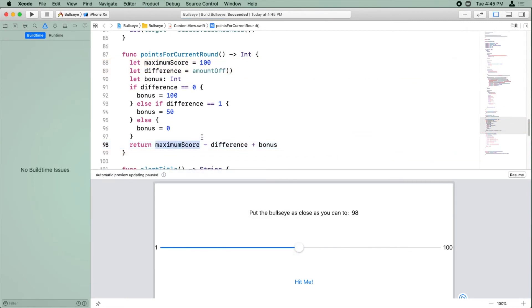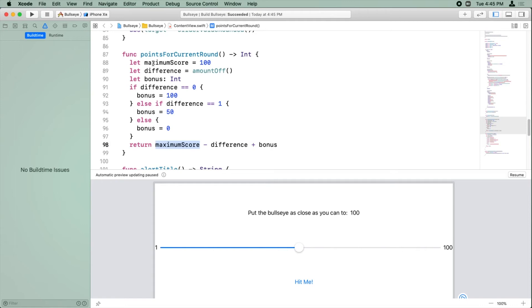Now, if you notice, last time we did this, our code looked more like this, where 100 was just a hard-coded value. The benefit of putting it in a constant like this is because our code is now easier to read. Before, we weren't really sure what 100 was. Now we know 100 means that's the maximum score of the game.